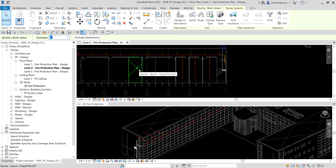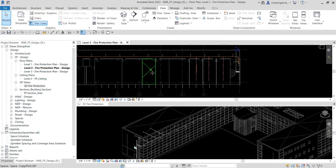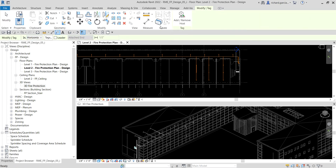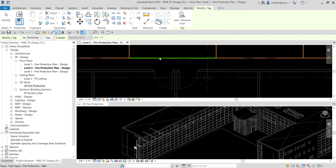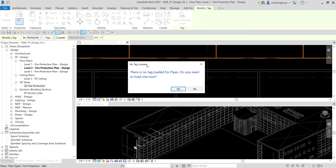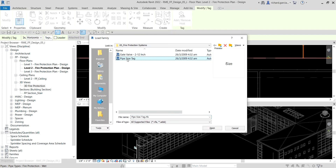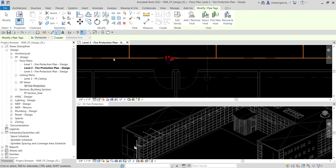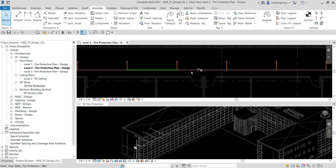All selected piping is now one-inch diameter. To verify, I'll tag the model. From the Annotate tab I select Tag by Category and click one of the pipes. A dialog box appears saying no tag is loaded, so I select Yes to load one. I select the pipe size tag and click Open, and as you can see it now shows one-inch diameter.